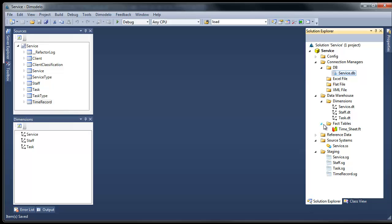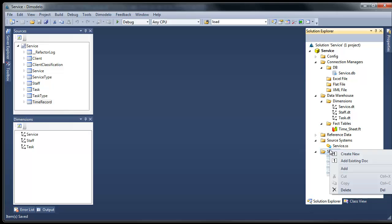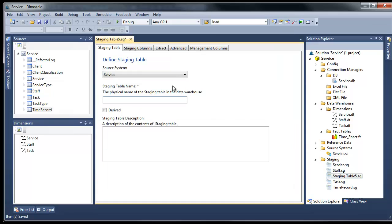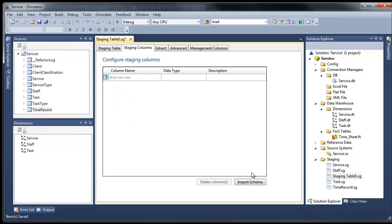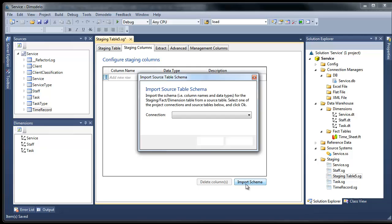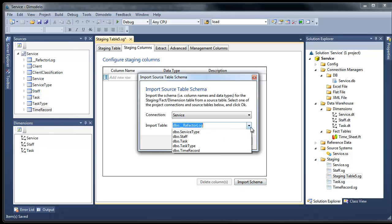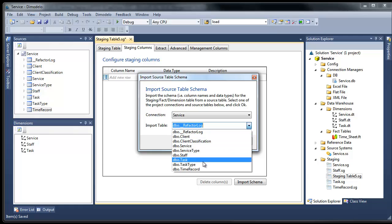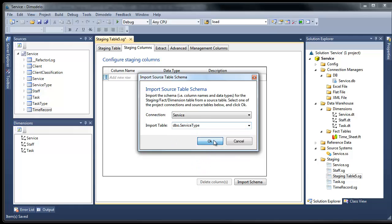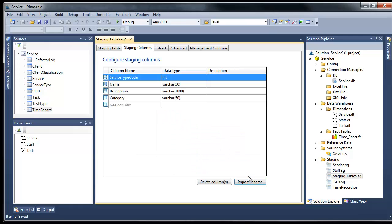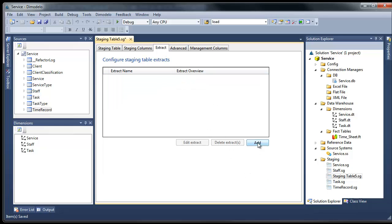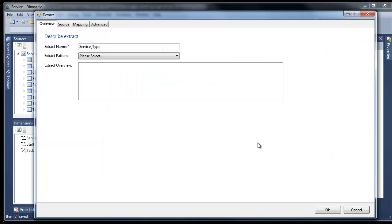Now we can work on our design. First, we want to add a new service type attribute to the service dimension. To do that, we need to stage the service type staging table. Damodolo Architect lets you define staging tables by importing the schema from your source system. Now the staging table columns are defined, we want to define the extract for the staging table.